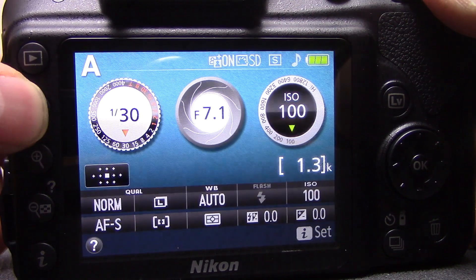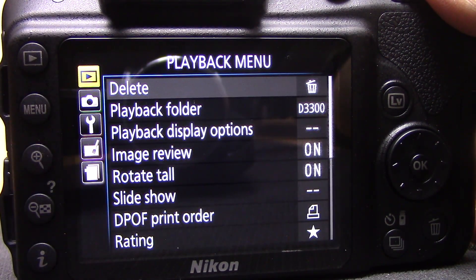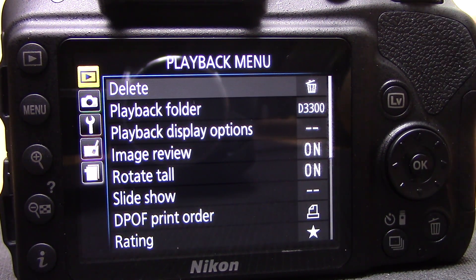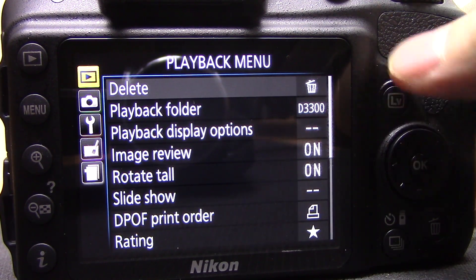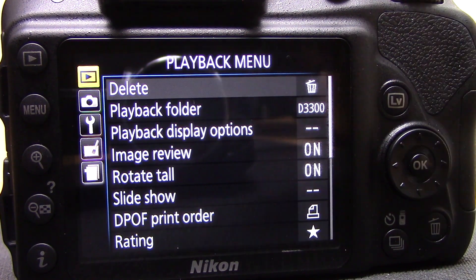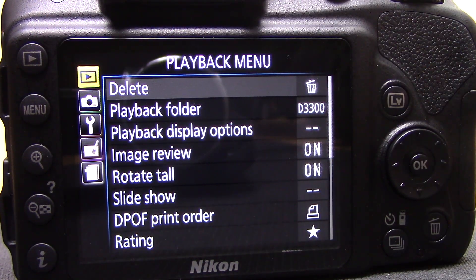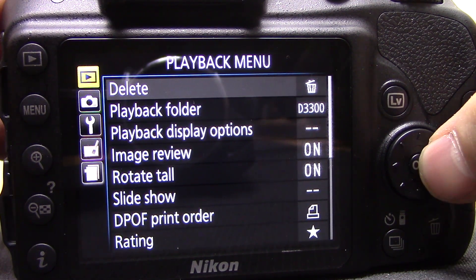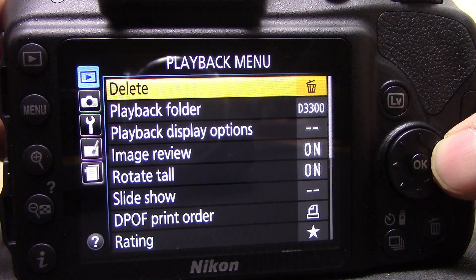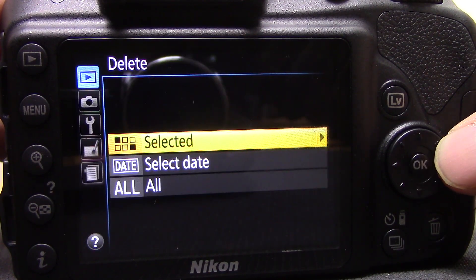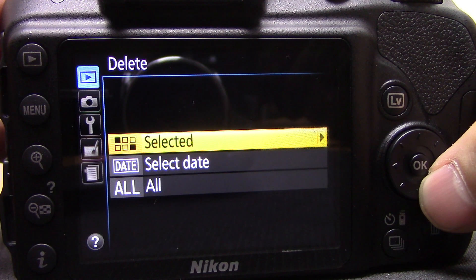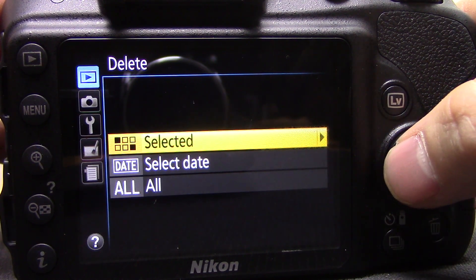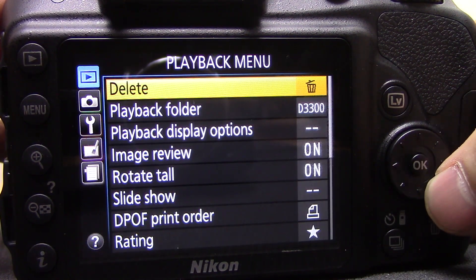First of all, turn the camera on and press the menu button, and that will bring you into the playback menu. If it doesn't, it's probably because you've already been in there and it remembers where you last were, so just scroll back up to the play icon and that will bring you into the playback menu. The first option is delete — very self-explanatory — you can delete all pictures, selected date, or selected pictures.